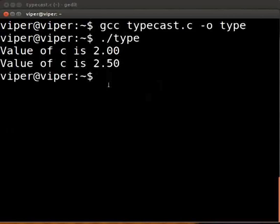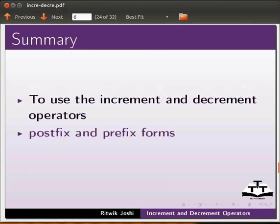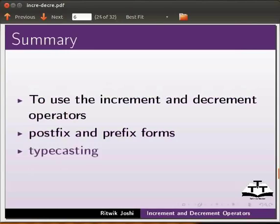We will summarize the tutorial now. In this tutorial we learned how to use the increment and decrement operators. We learned about their forms, postfix and prefix. Also we learned about typecasting and how it is used.